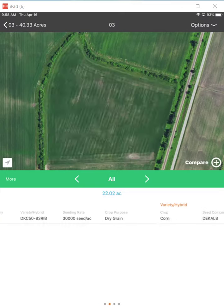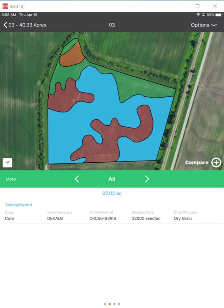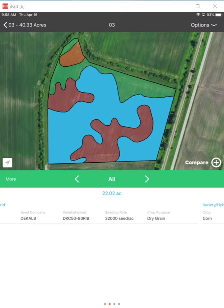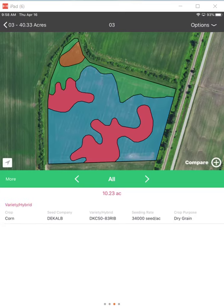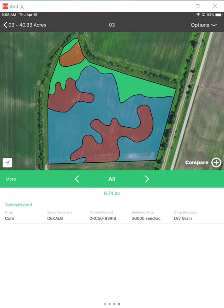If I scroll that over to the right, it picks the next soil type and you'll notice the seed rate population goes up on each one, all the way up to 36,000 on that higher yielding soil type that I have out there.